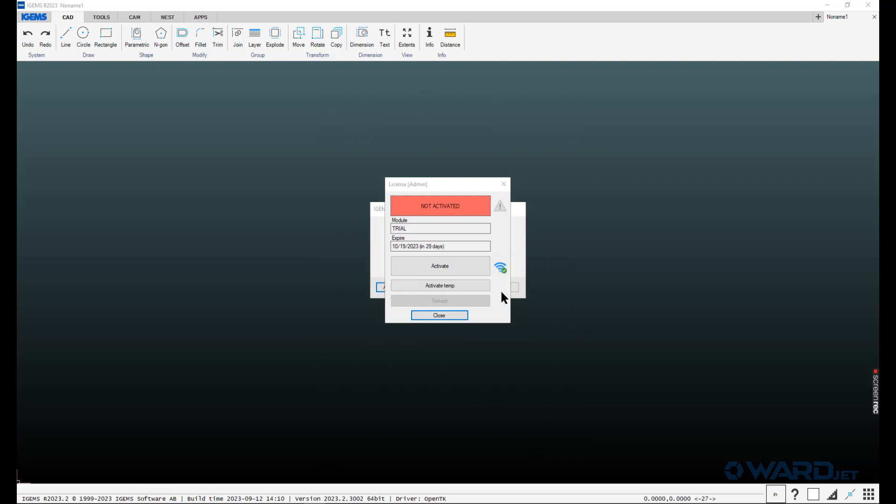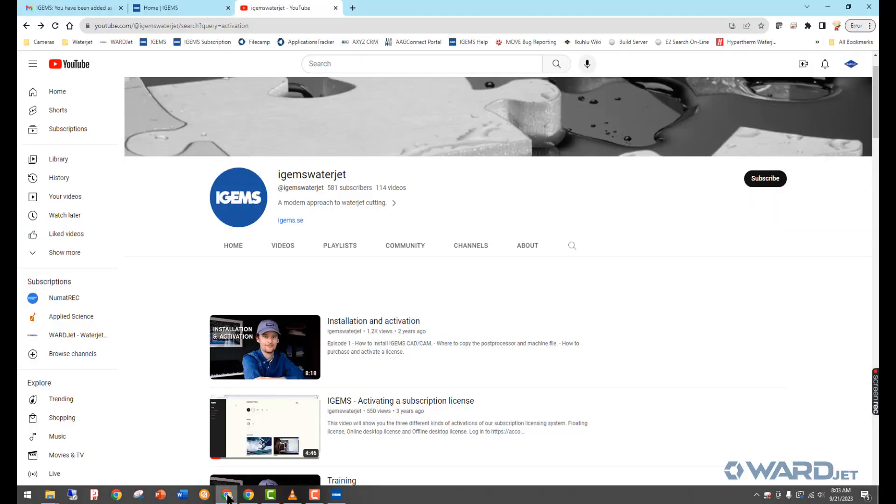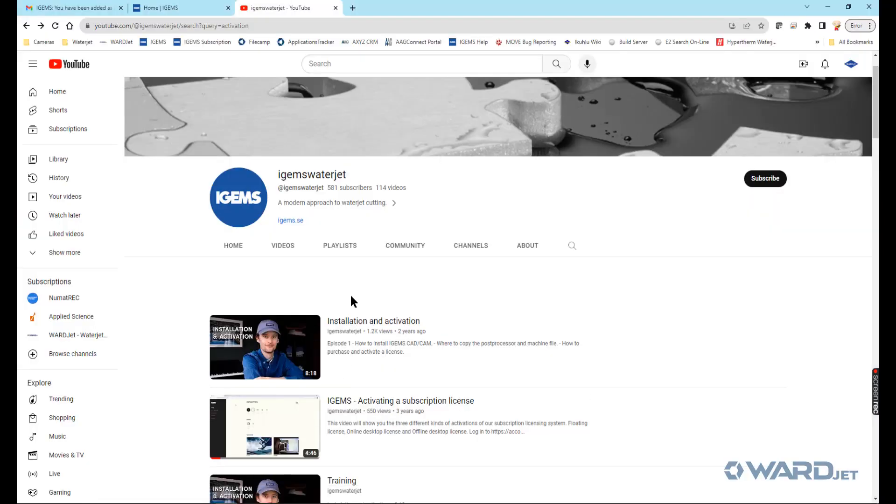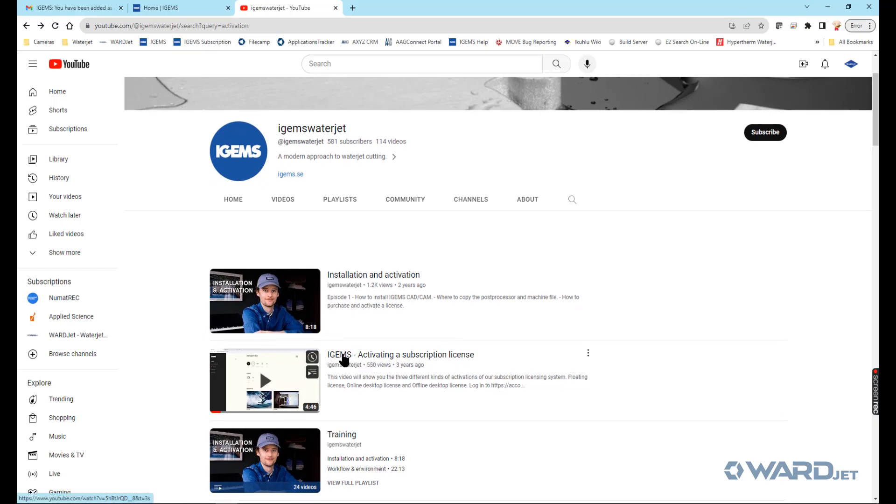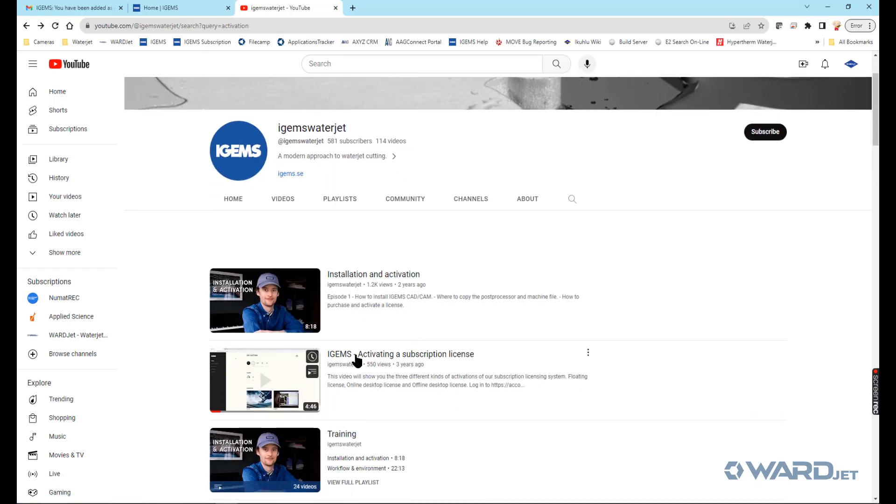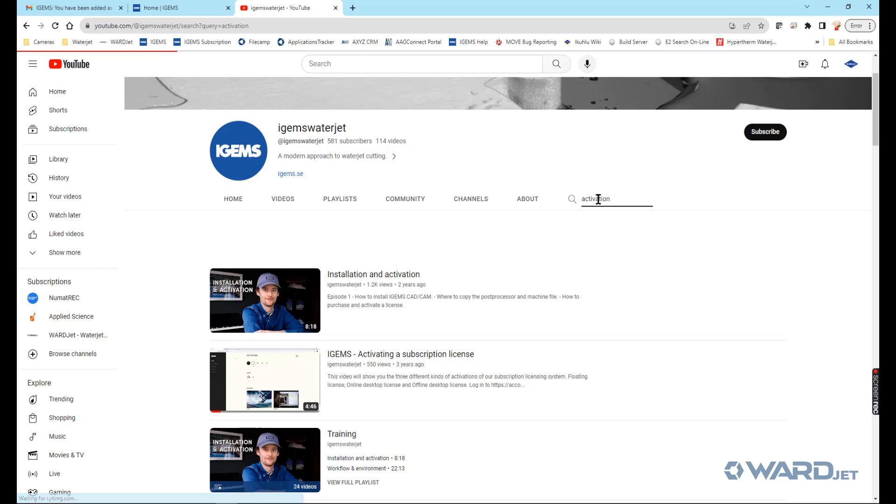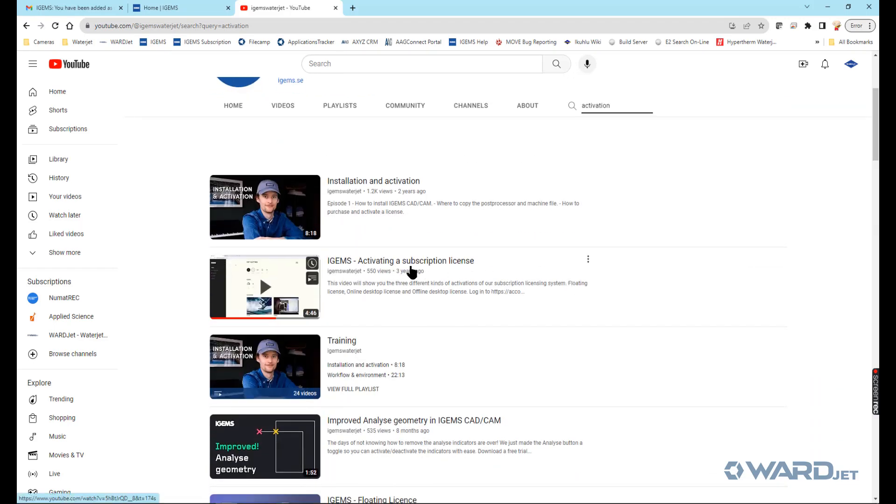Now, if your iGEMS computer cannot be connected to the internet, due to security reasons or whatever other reason, you don't want to be connected to the internet, there is the offline activation process. There's a video on the iGEMS YouTube page that walks you through that. If you go to YouTube iGEMS WaterJet page, search for activation on their page.